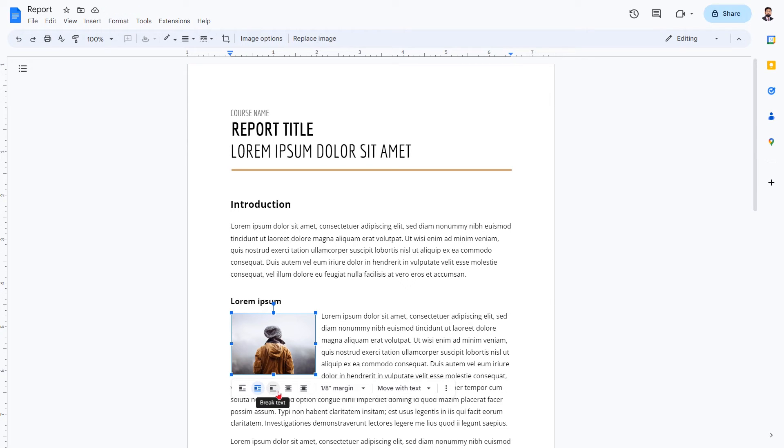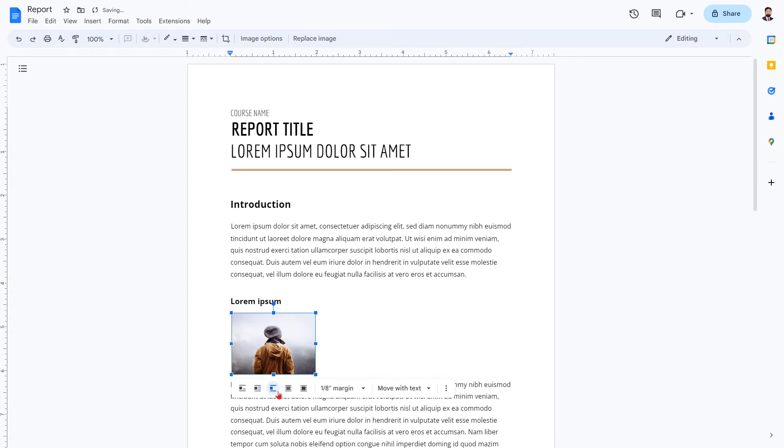Break text. When enabled, the image will stay where you move it on the page and break the lines around it. Text will only appear above and below the image, not to the left or right of it.